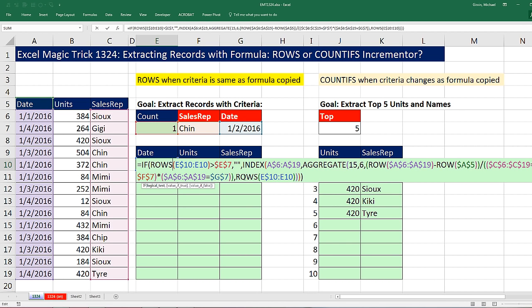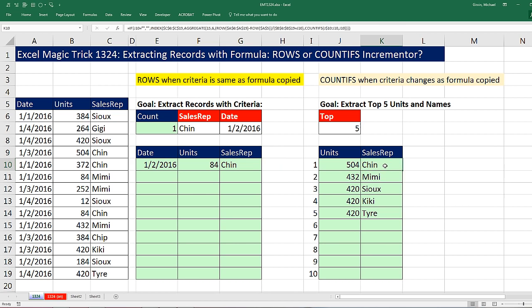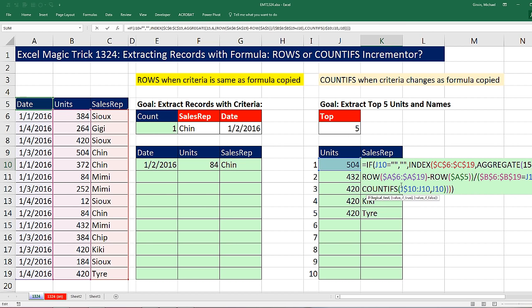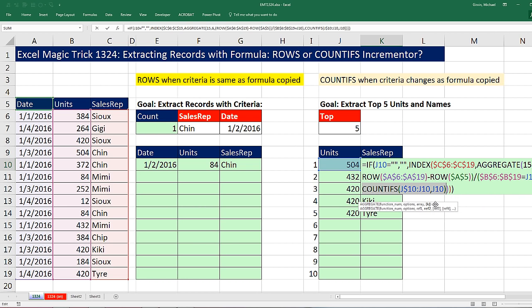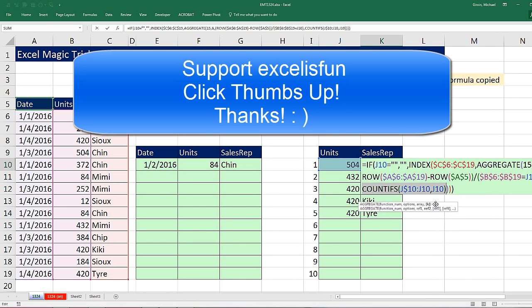Sometimes when your criteria is not changing as you copy your formula, you use ROWS as the number incrementer. Other times, if the criteria for extracting is changing as we copy our formula, then in the K argument we want to use COUNTIFS. We'll see you next video.